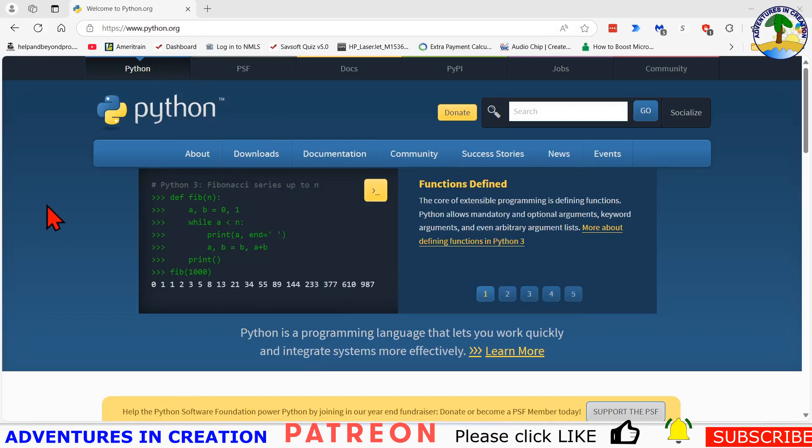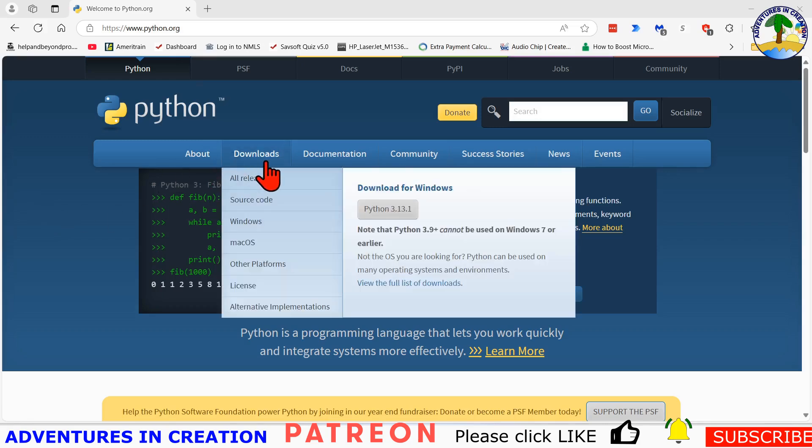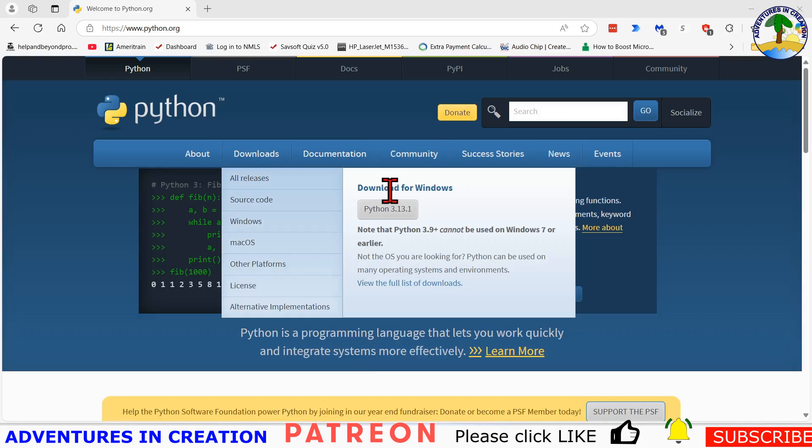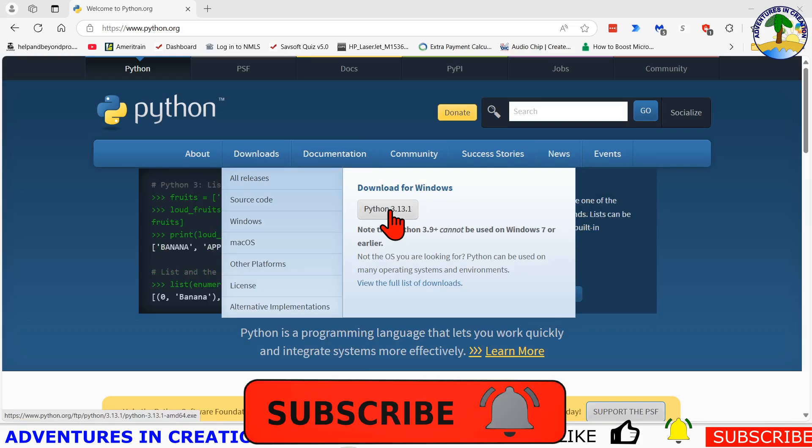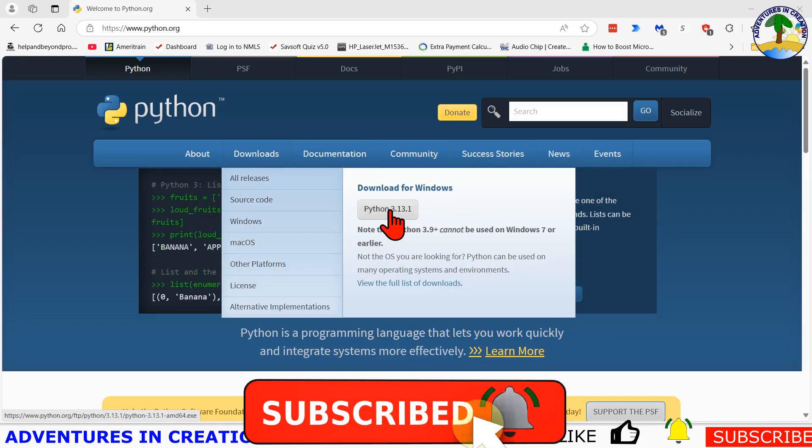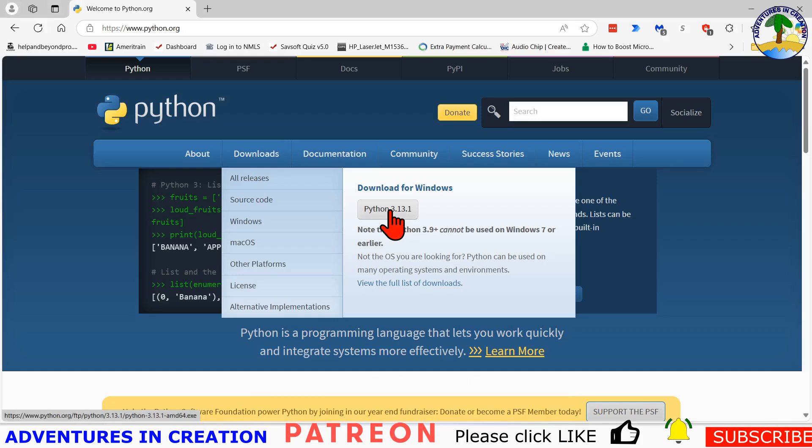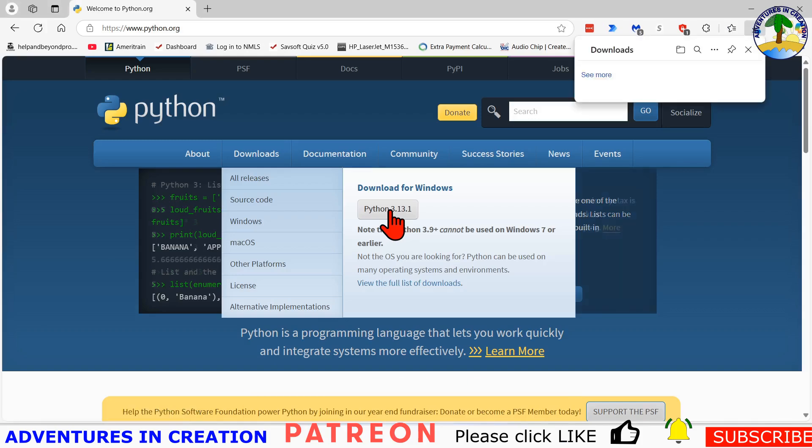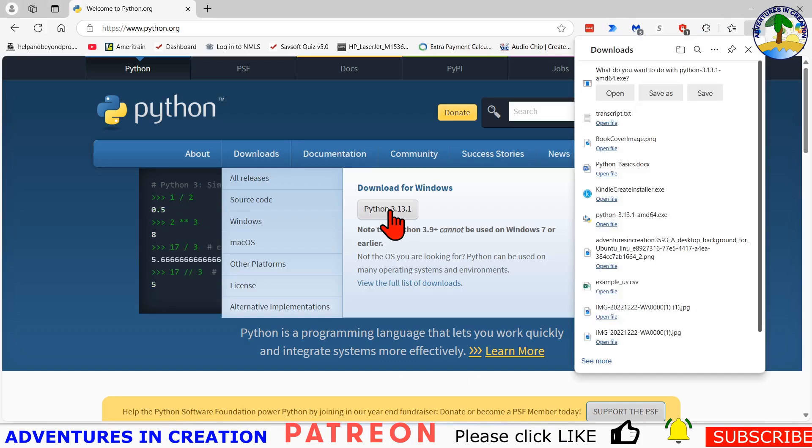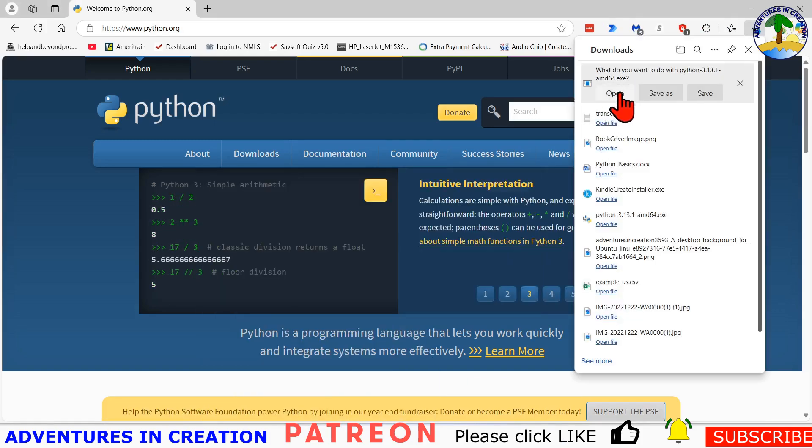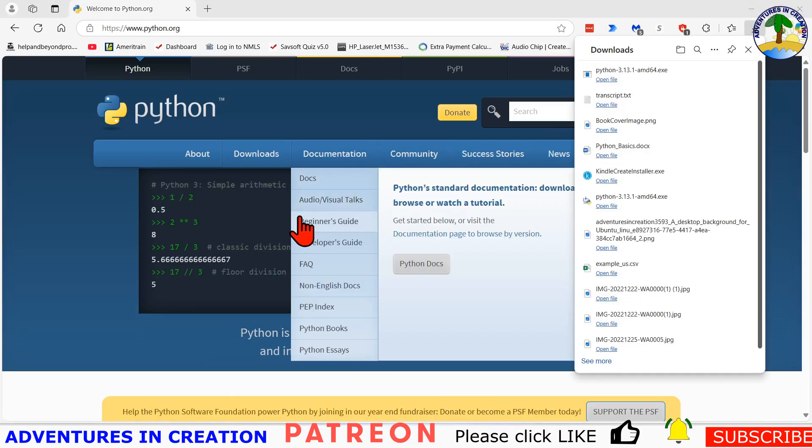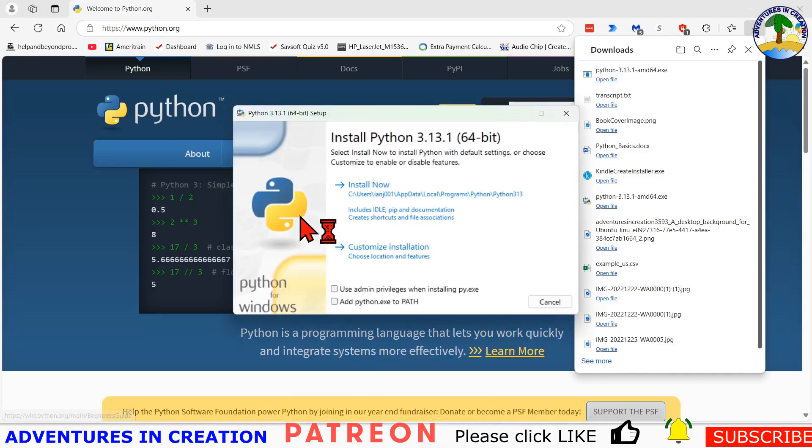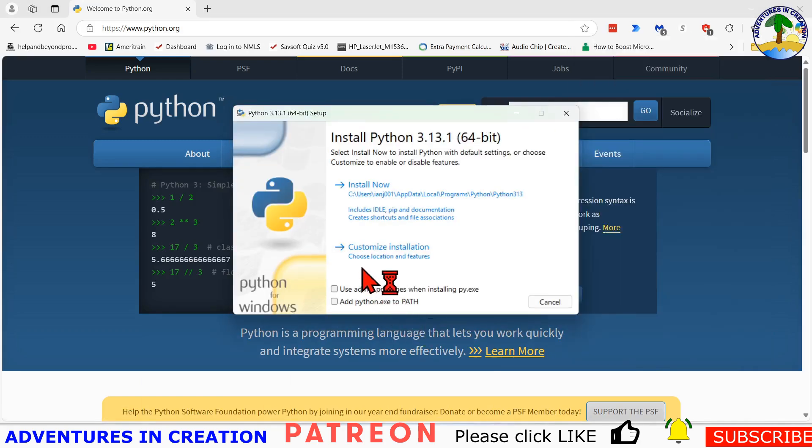To download the software we're basically just going to hit that downloads and then we're going to select the button that says Python 3.11 or 3.31 for Windows and that will start the download and the software will be ready for us to install. It's an exe file so for Windows it's very simple. I'm just going to say open once it gets downloaded and once I get that software on my system I'm going to use the customize installation.